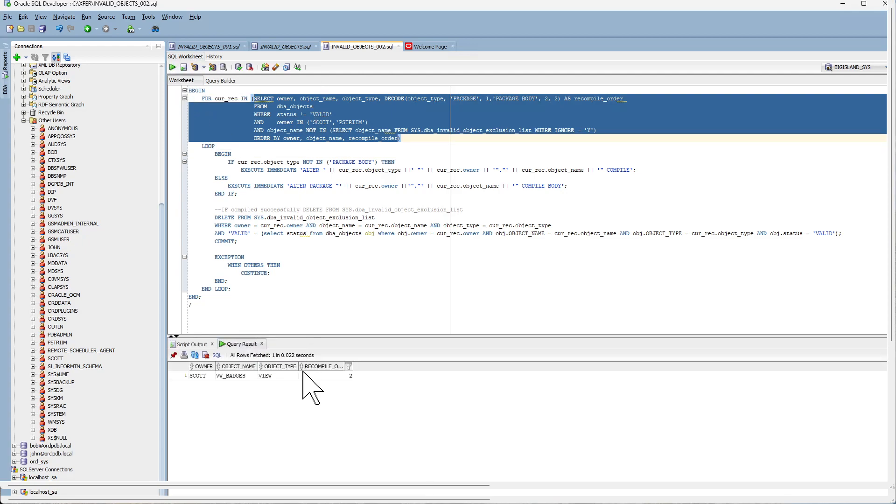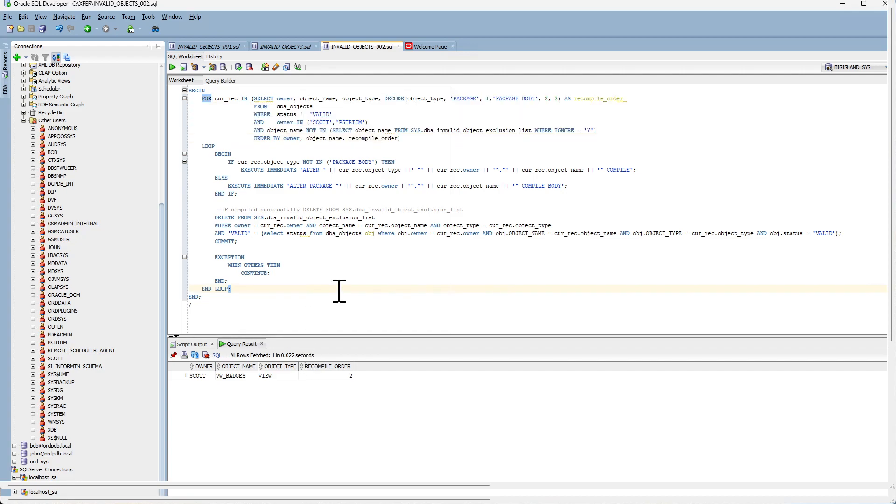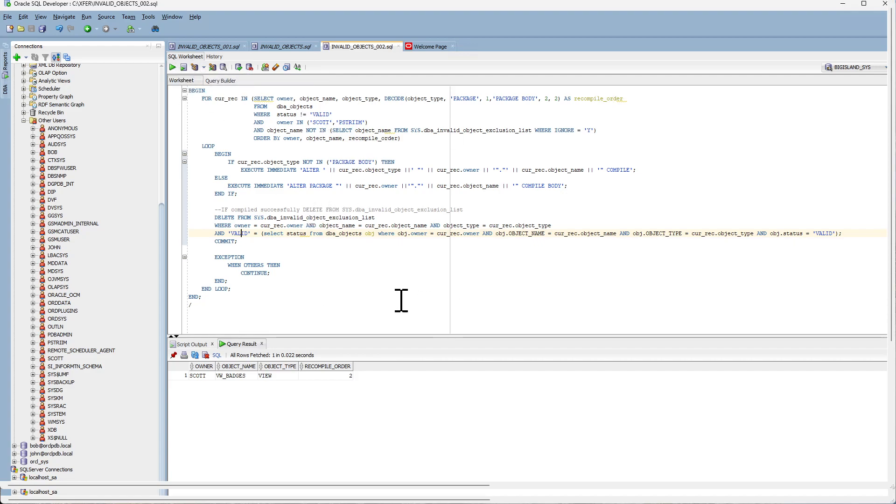So we found this record and it will attempt to compile this view. Once it is successful, it will delete the record if the status is equal to valid. So let's go ahead and do that. And this can be set up as a cron job to run continuously every five minutes. Once the fix has been applied, this script will automatically compile and make the object valid. So there is no manual intervention that is needed by the DBA.